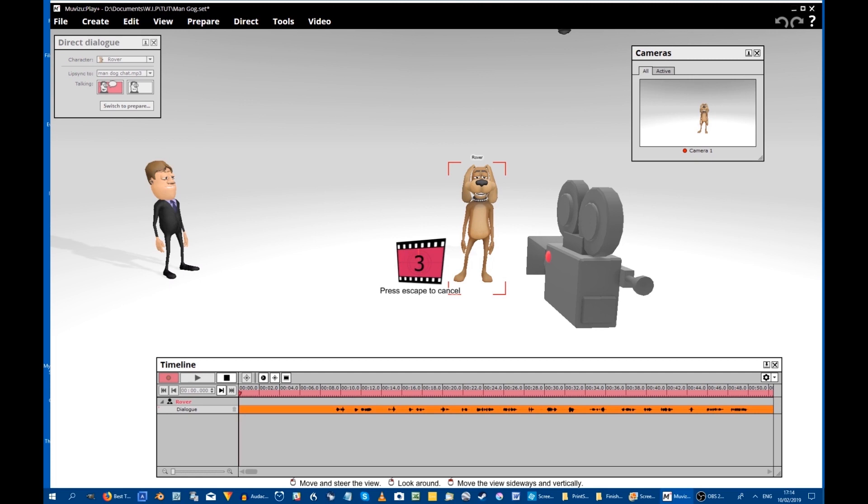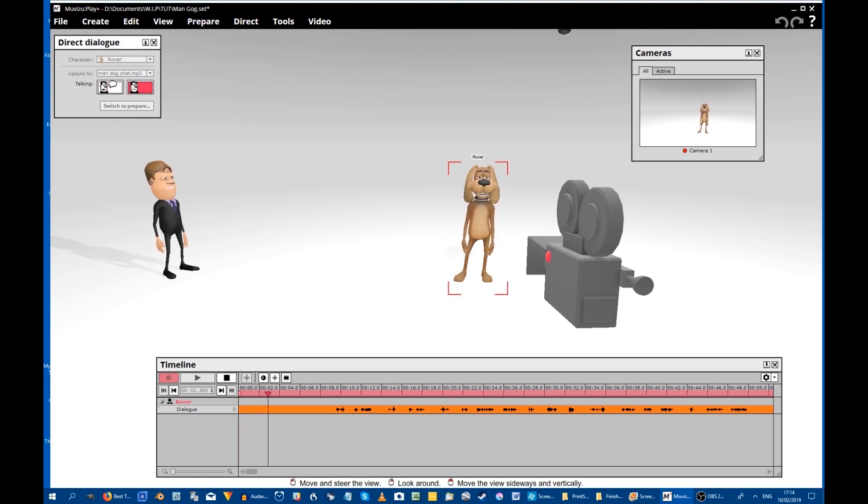Yes. Now we have to follow exactly the same procedure for the other character. We haven't done any adjustment yet.